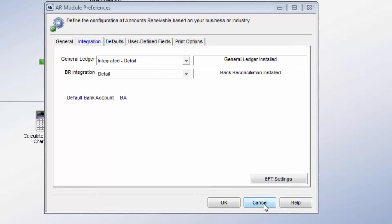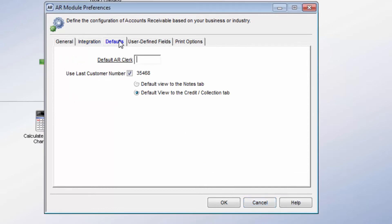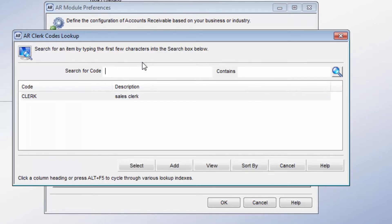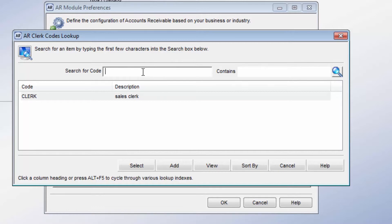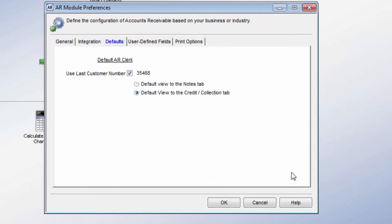The default AR Clerk box is only available if Allow Credit Card Payments is selected on the General tab. The default Clerk entered will be automatically associated with each batch created, but can be changed when the batch is being created.